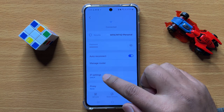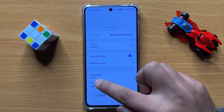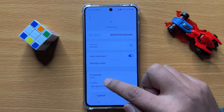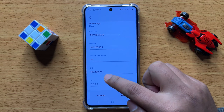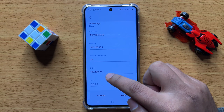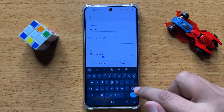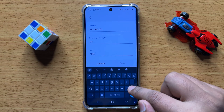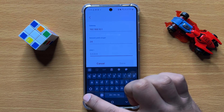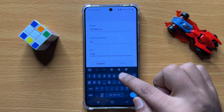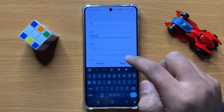Now click on IP Settings and select Static. After selecting Static, scroll down and from here you can change the Wi-Fi DNS. Simply tap the DNS field, remove your previous DNS, and enter your new DNS.